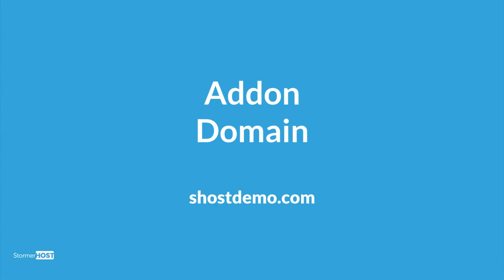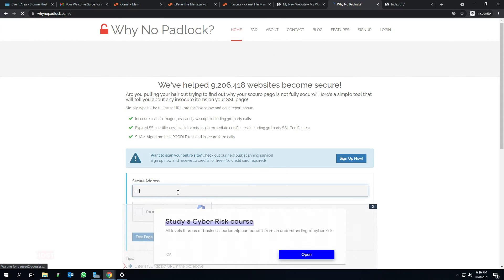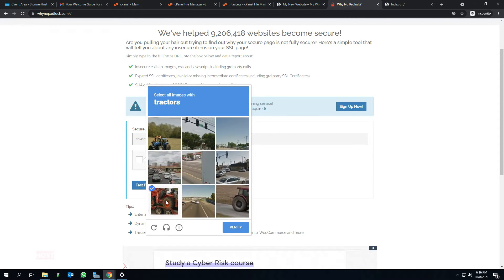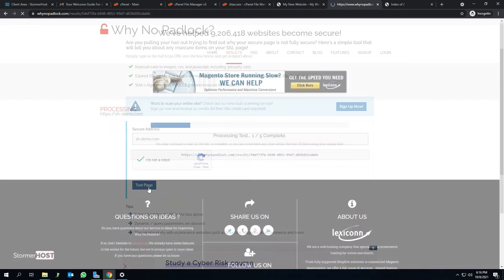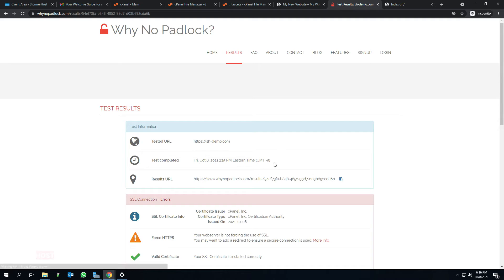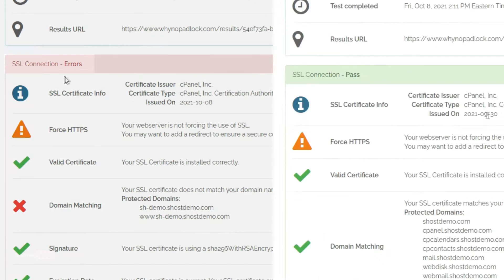Now, to the second part of this tutorial — the add-on domain, shdemo.com. Just as we did for the primary domain, let's check the SSL status for the second domain, shdemo.com, on whynopodlock.com. From the test results, unlike the first domain, we can see SSL is not being activated for this domain yet.